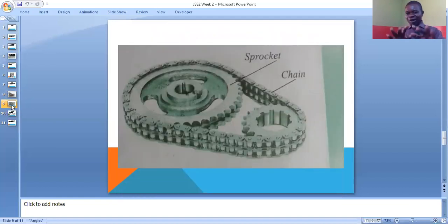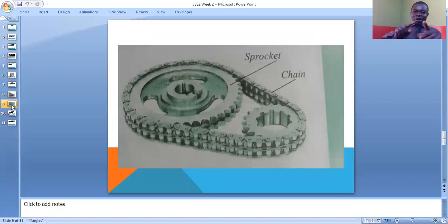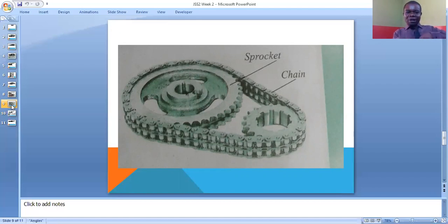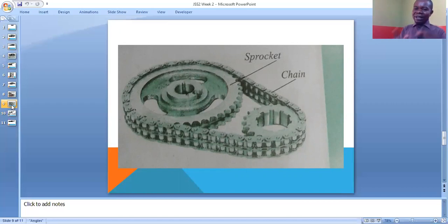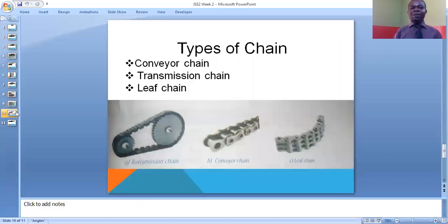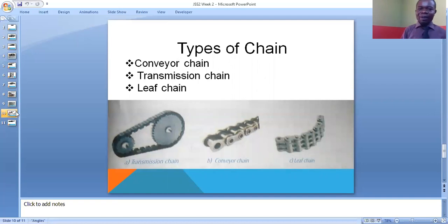This diagram shows a sprocket and chain connected — the front sprocket and the rear sprocket. Chain drive is the transmission of mechanical energy from one sprocket wheel to another. The power in one sprocket is transmitted to the other by the use of the chain.